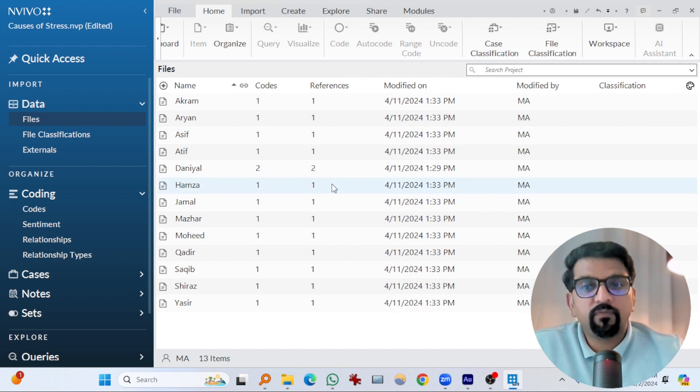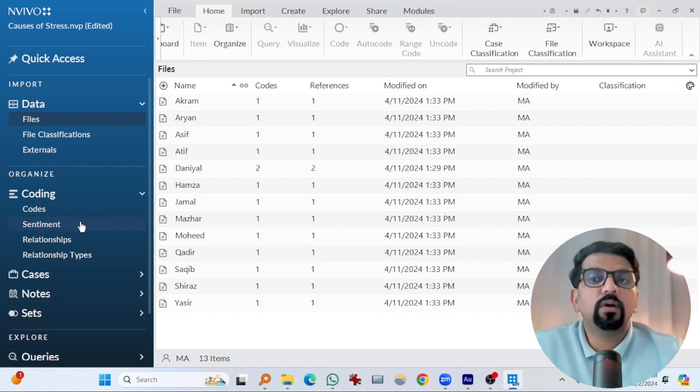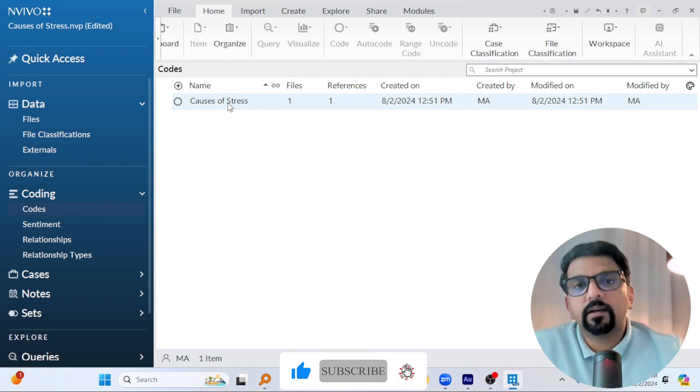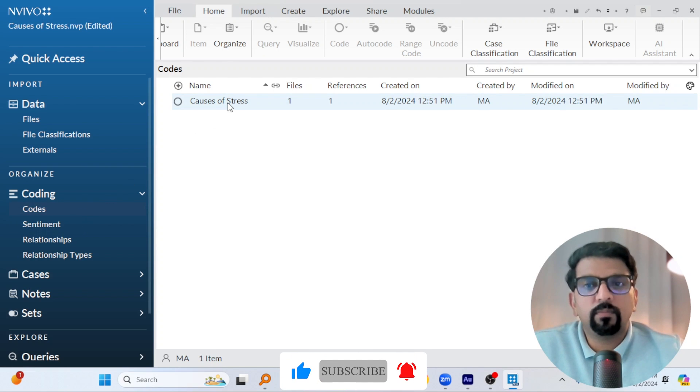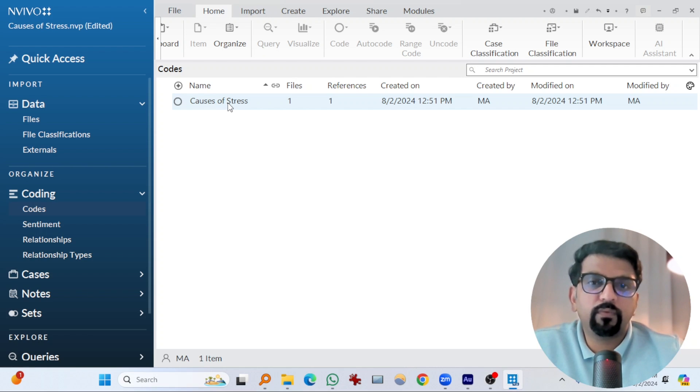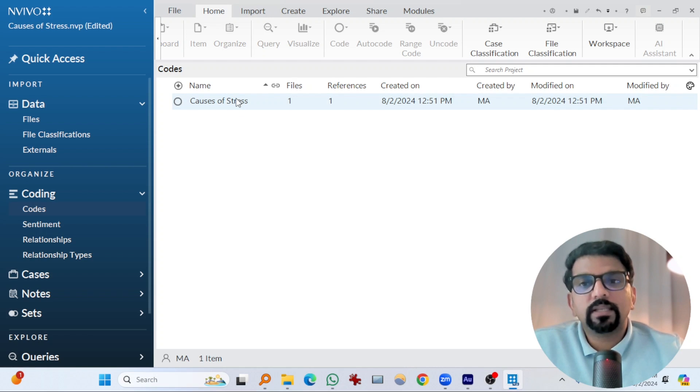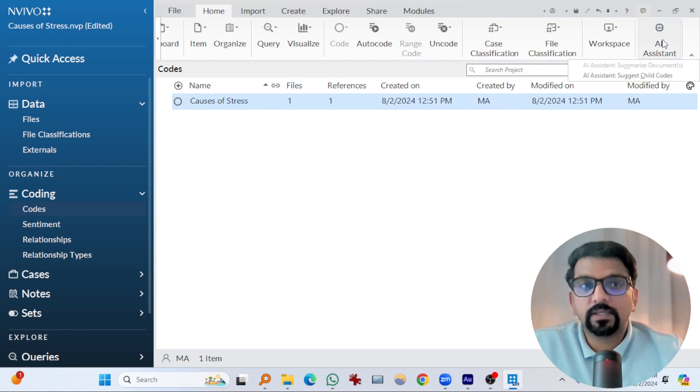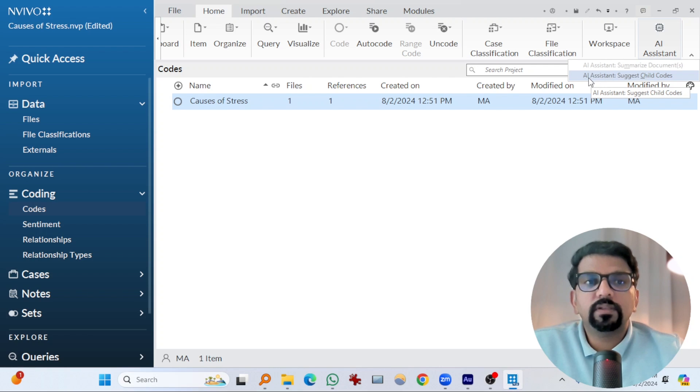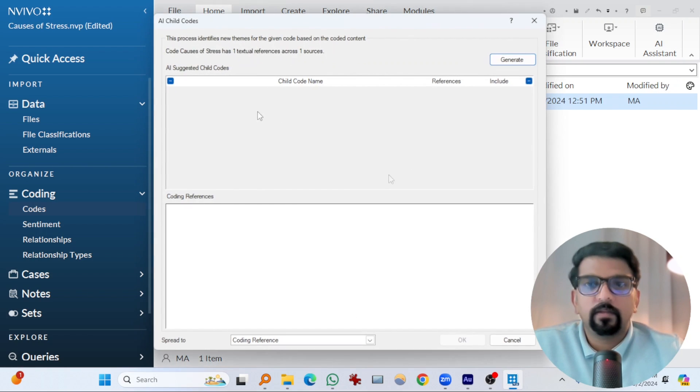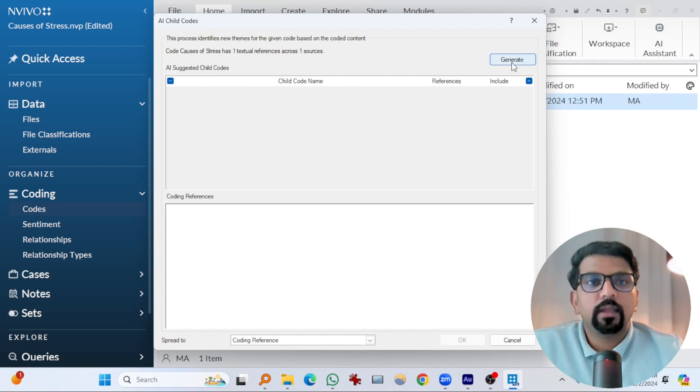I have coded some of the text to a code named causes of stress. I did that deliberately to demonstrate the AI capabilities of NVivo 15. Now I'm going to select this parent code and go to AI assistant. And here you will see AI assistant suggests child codes. If I hit here, OK, and then hit at generate.